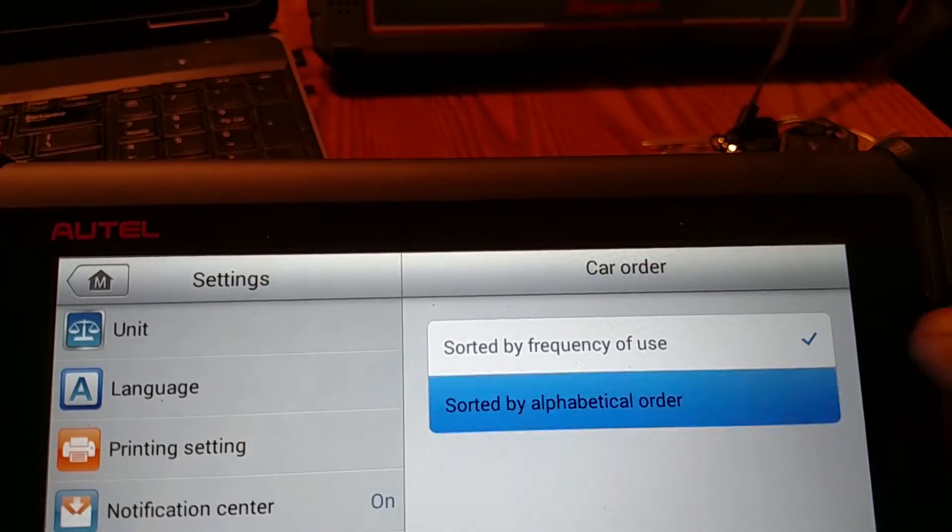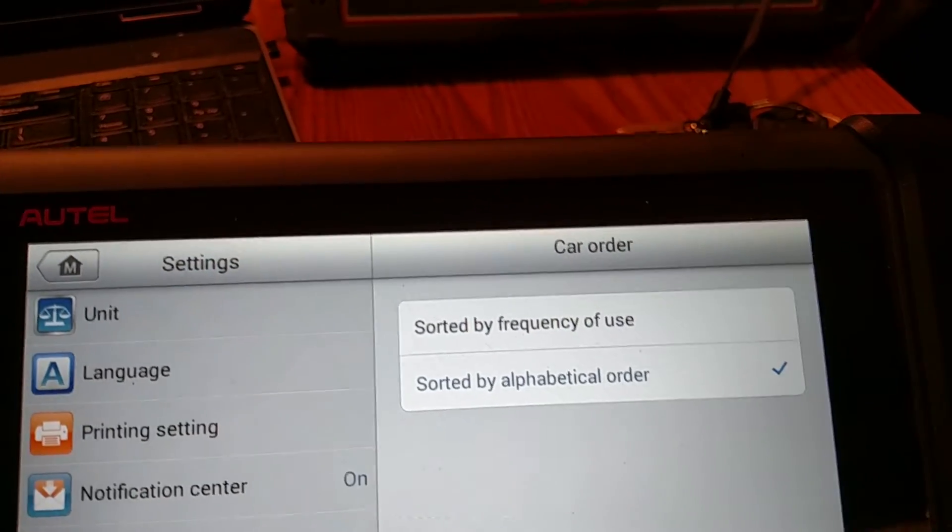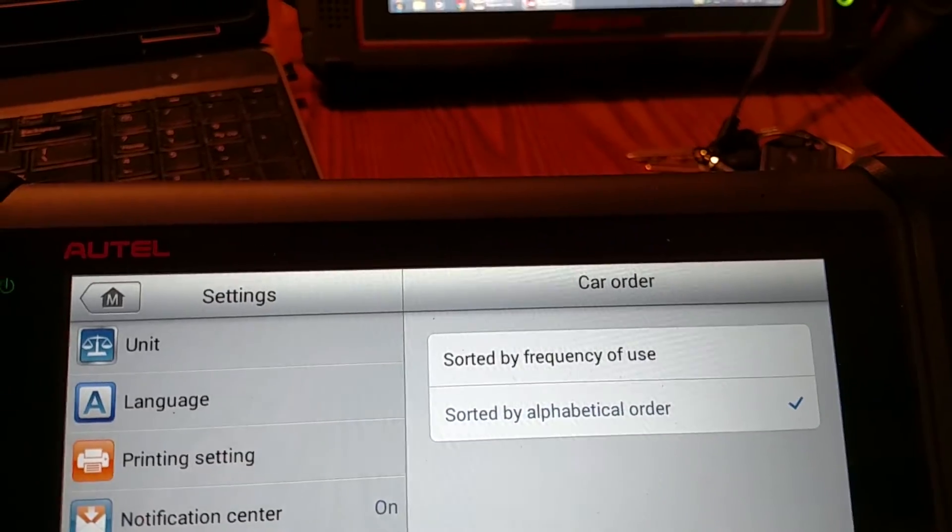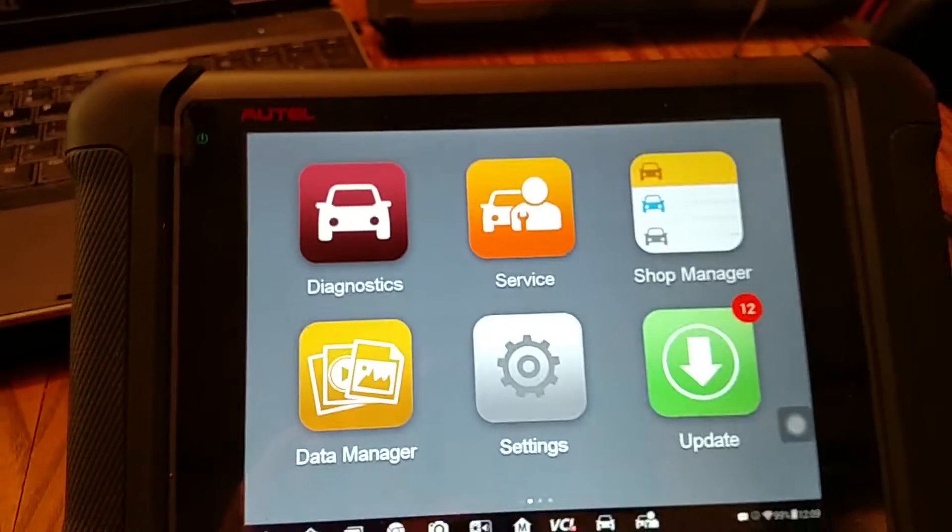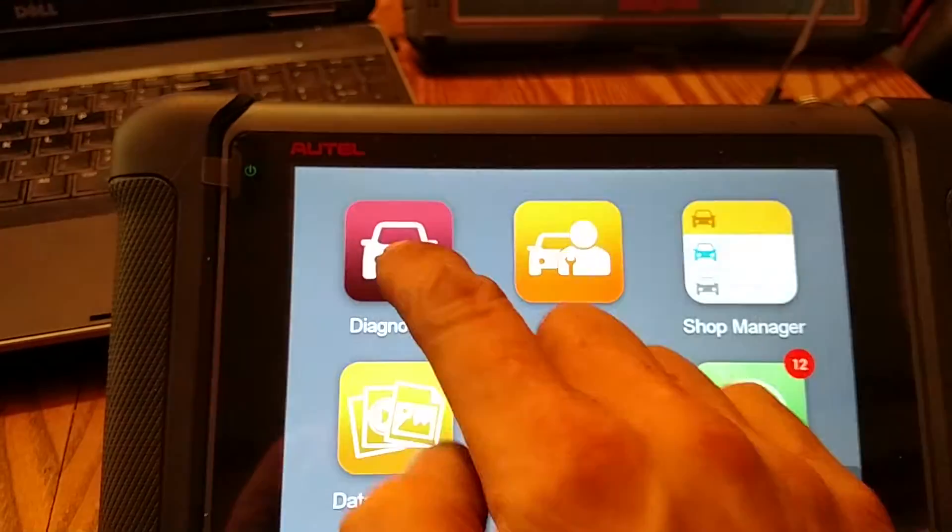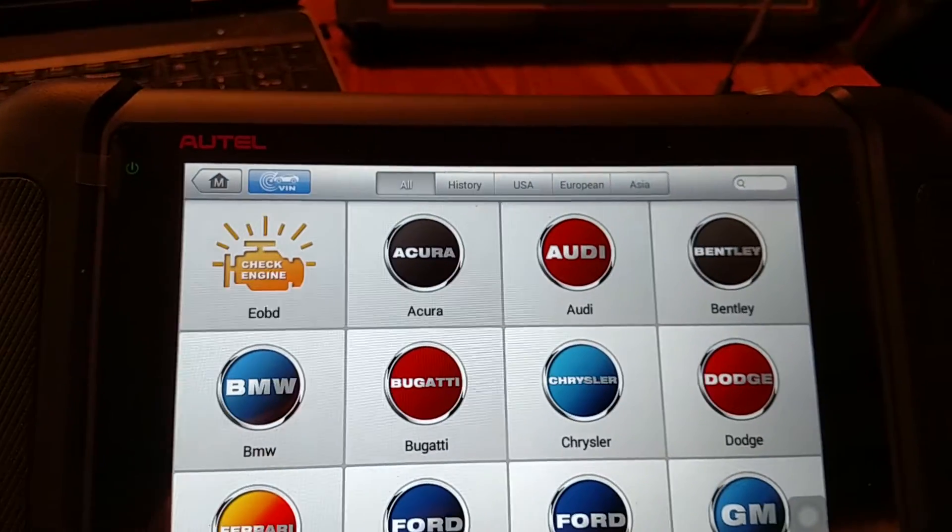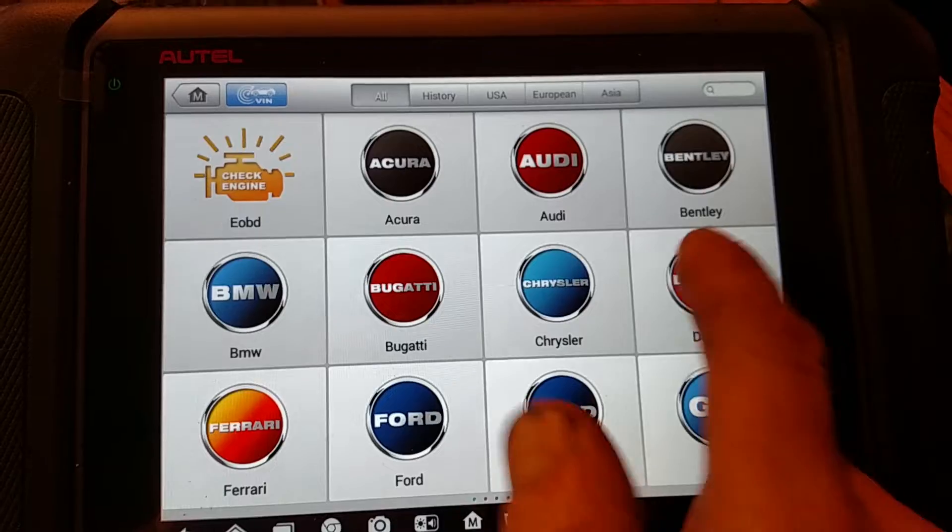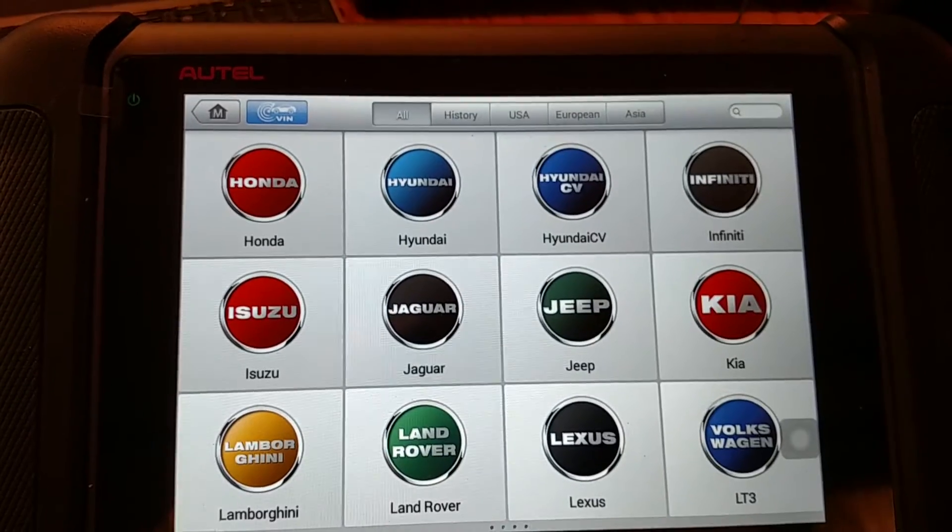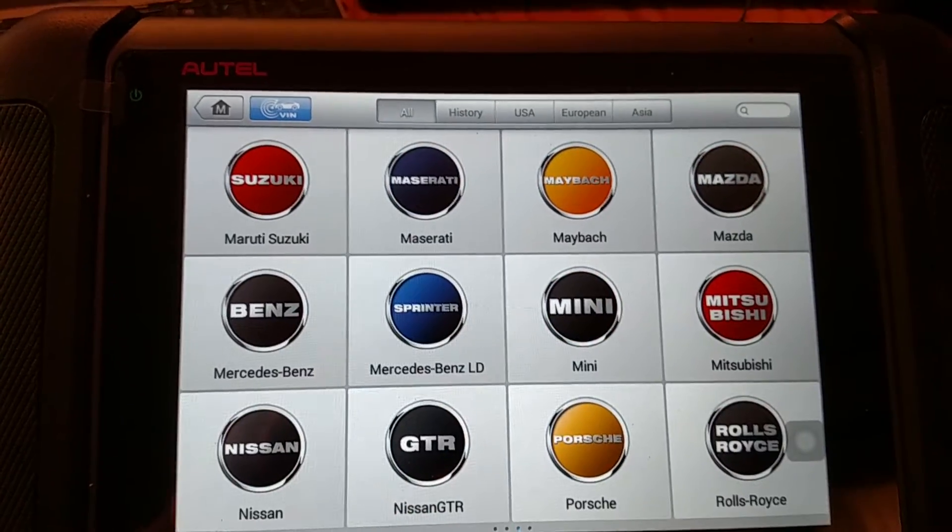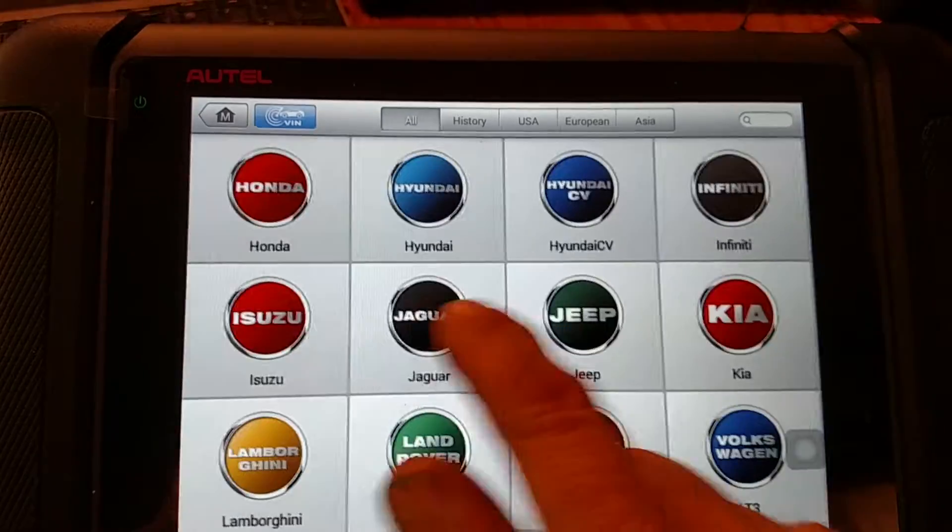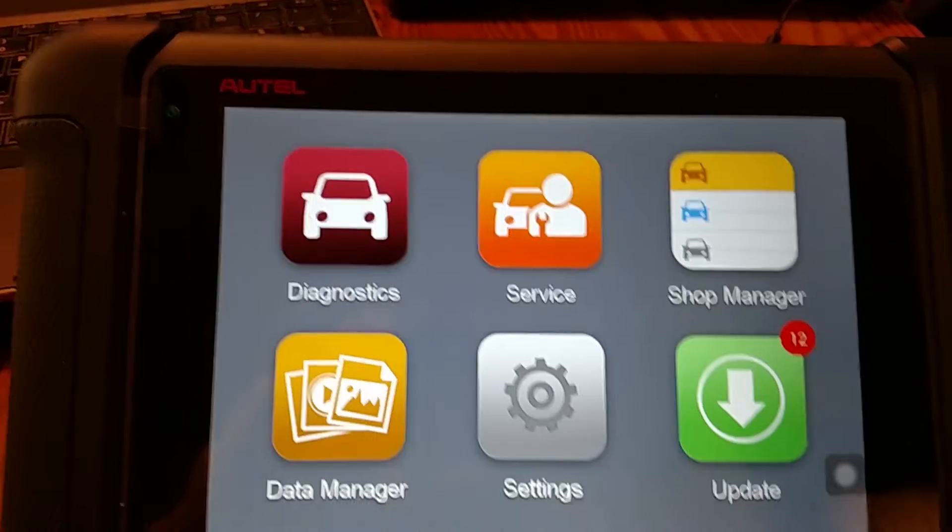We'll just put it to alphabetical real quick, come back out, and you can see it is alphabetical. Put this back.